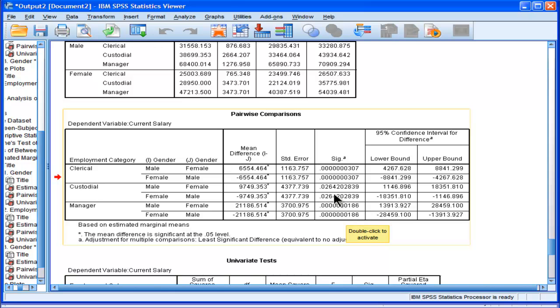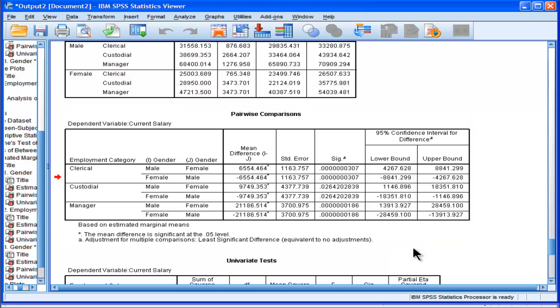But whether the manager versus clerical difference is statistically significant in terms of an interaction, we don't know. We'd actually have to test that with another, with a 2x2 ANOVA. And if I have time, I'll actually try that out.